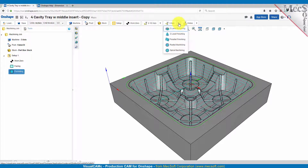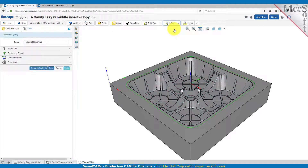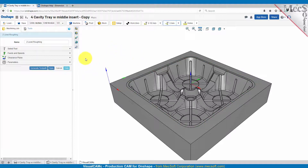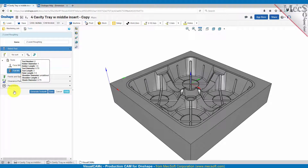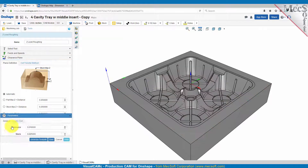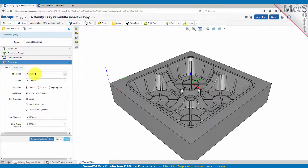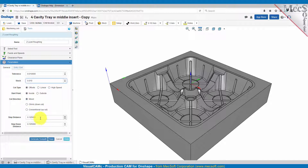Let's go up to the three axis menu and we'll start with Z-level roughing. What that is going to do is slice the cavity in Z-level planes and rough it out at each one of those depths. Let's deselect our machining regions. For the tool we'll go ahead and use the same flat mill with the same feeds and speeds and clearance. For the parameters on Z-level roughing we'll use a tolerance of ten thousandths. We'll leave 10,000 of stock. For the cut type we're going to use offset, starting on the inside, cut direction mixed. For the step distance we'll make it 0.4 and a step down of 0.25.